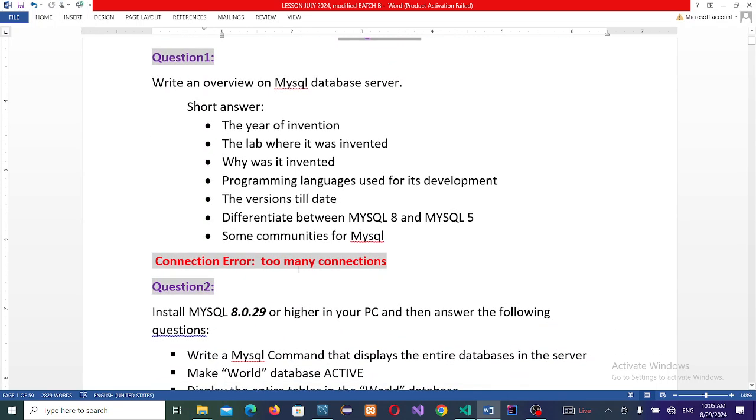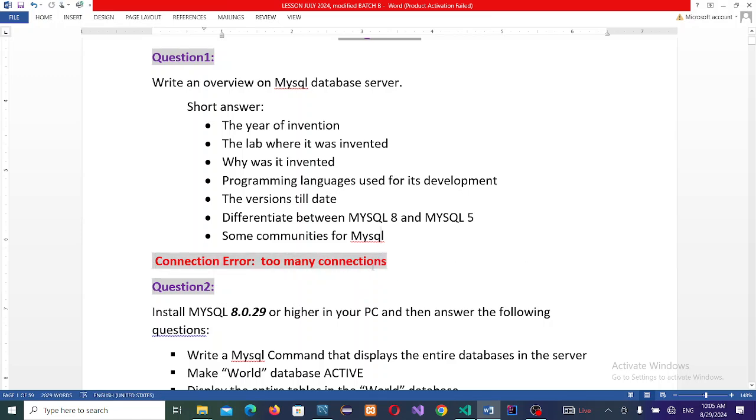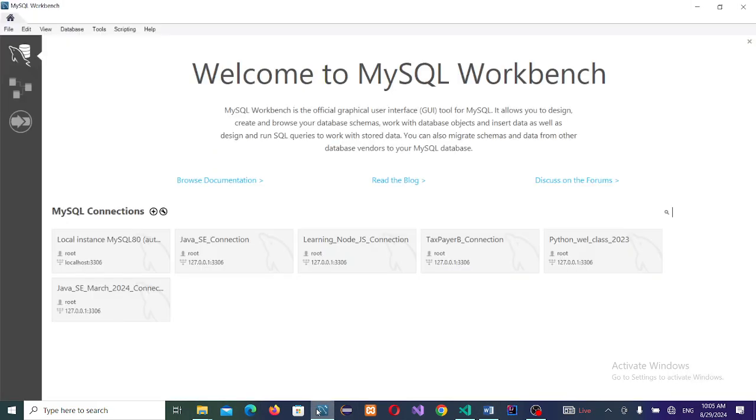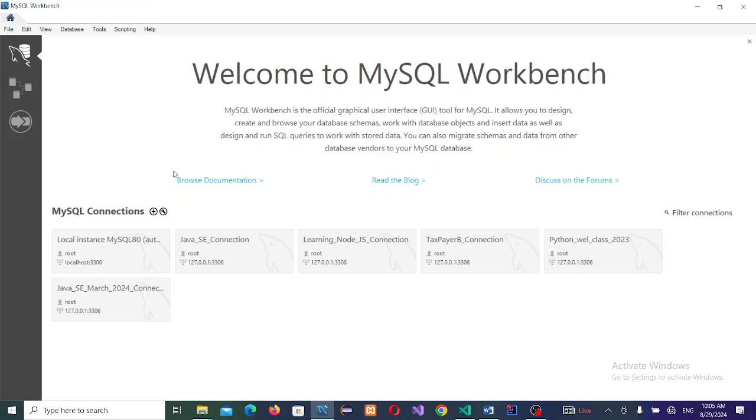Okay, we want you to also check on this connection error, too many connections. When this happens, what does it mean? Before I continue with this, let me explore. The database we call it MySQL database server, but this is a client. This Workbench, MySQL Workbench, is a client. For you to connect to the server, you need a client that enables you to connect.